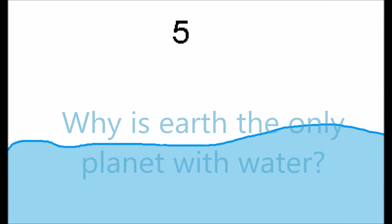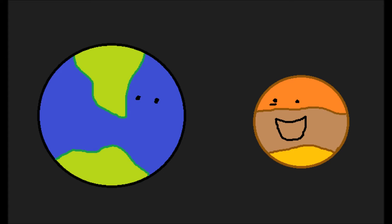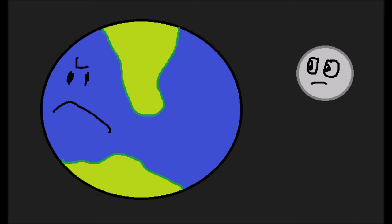Number five, why is Earth the only planet with water? It's because he doesn't share, man. He doesn't even share with his son, the moon. What a disgrace. You're a disgrace.